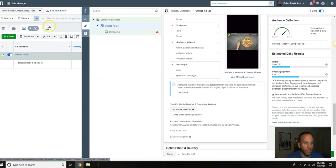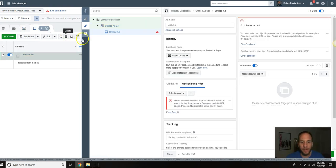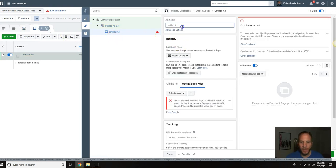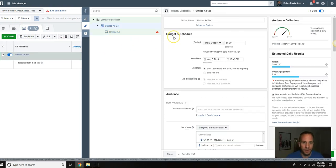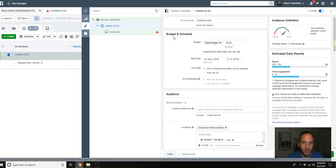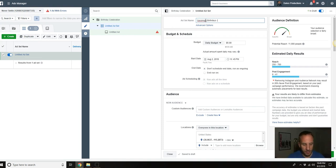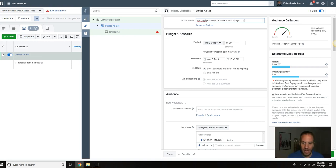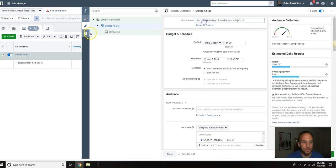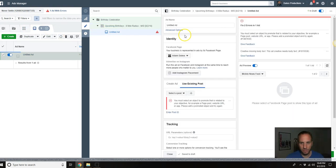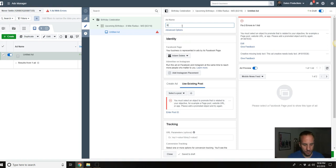We're going to go over to this little box and click here. So this is the ad level, this is where we're going to create our ad. I didn't name that ad set so let's just go back real quick. We're going to do: Upcoming Birthdays, eight mile radius, mobile desktop, and then I always like to put the date here, the date I started the ad.